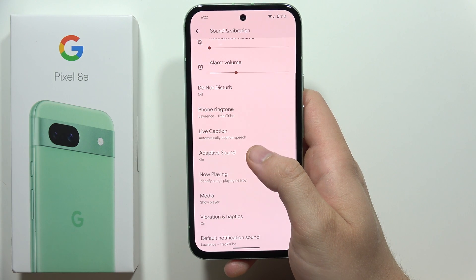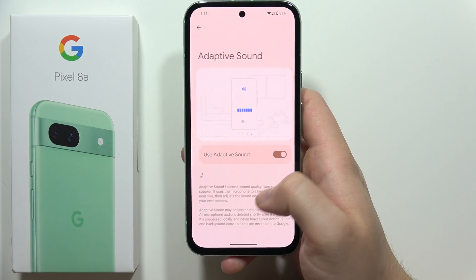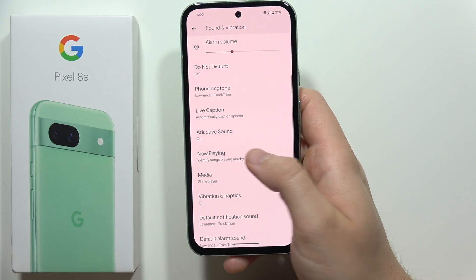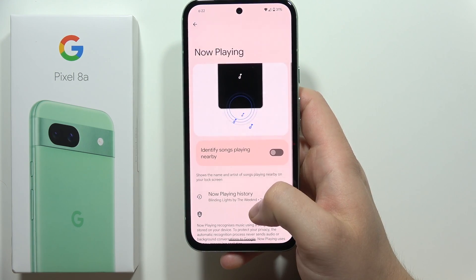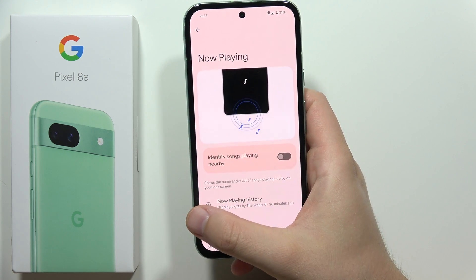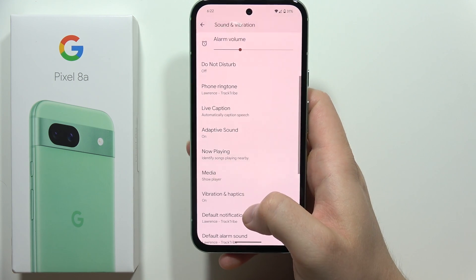Right here we can find the Adaptive Sound. Here we can find Now Playing, so we can actually identify songs playing nearby.